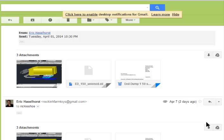Hi, Eric with Rockin' H Farm Toys. Today, I'm going to demonstrate how to upload an STL file for 3D printing to shapeways.com.